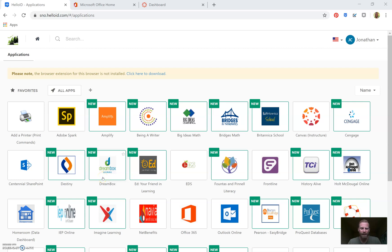Hey CMS staff, this is going to be one of the first PD videos targeted towards the first step we're trying to take — making sure every single staff has published courses on Canvas, and that you're posting your choice boards at least to those courses in a way that's easy for students to see.